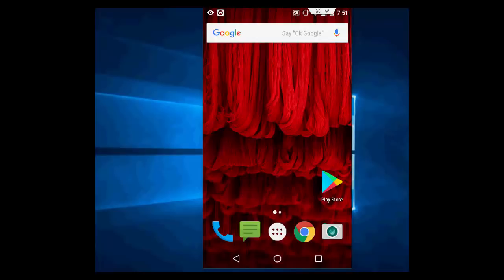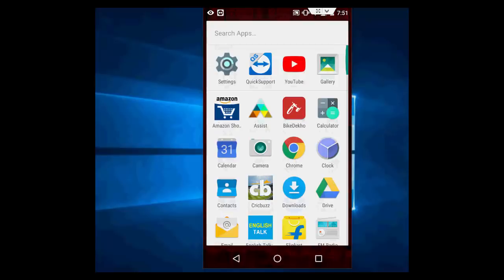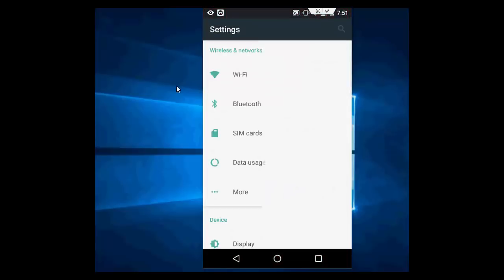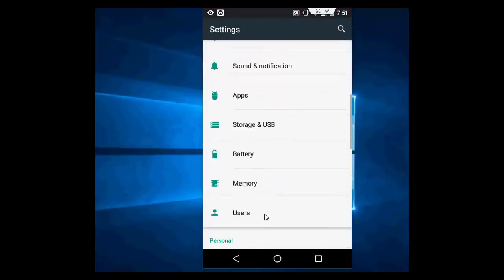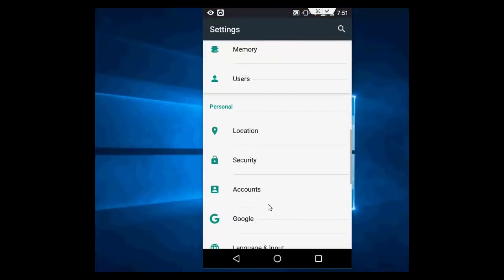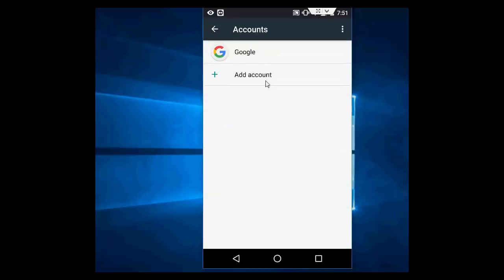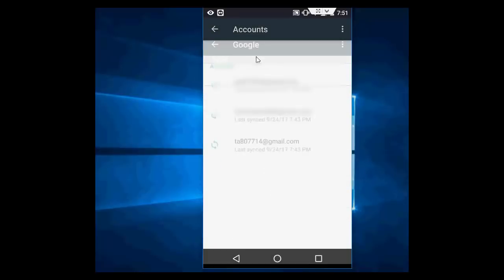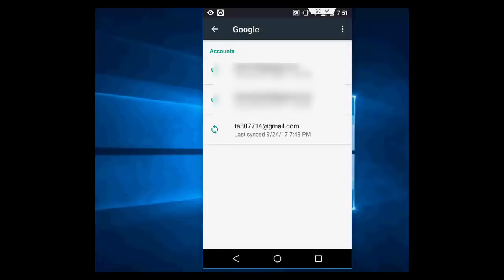I will show you the easy steps. So just go to your phone settings and then go to accounts here. Tap on account, then tap on Google. Here it will show you available or actual Gmail accounts.